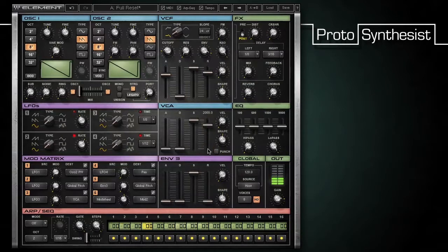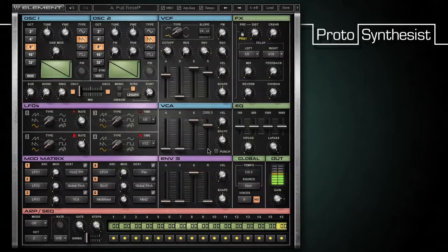If I also set the VCA envelope's R to 2000, however, I'll get an interesting effect. Now we can hear the effects of the envelope setting released and the sound returns back to the original cutoff setting over the course of two seconds.